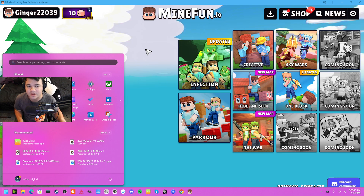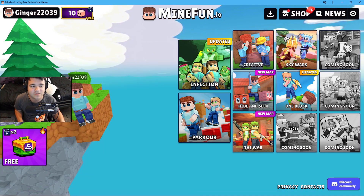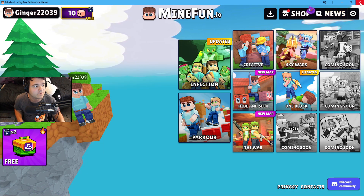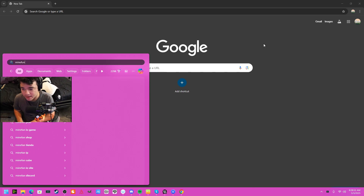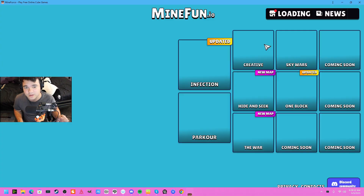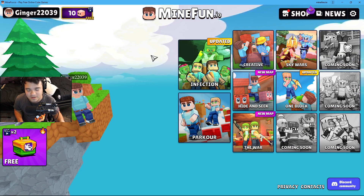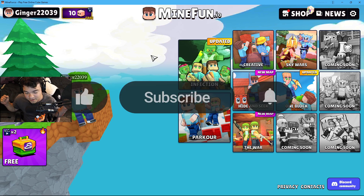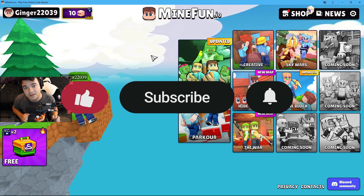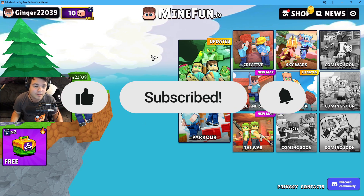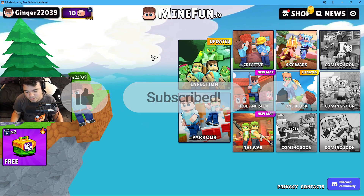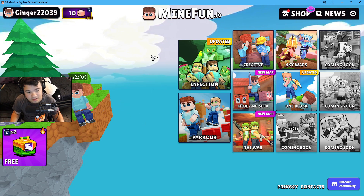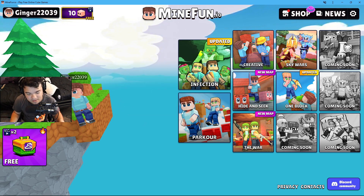Now you can see that MindFun is installed. If I exit out and want to open it back up, I can just do that and MindFun is right there. That's super exciting — I hope this helped! If it did, definitely hit that like button down below, leave a comment down below as well, and I'll see you guys next time. Bye!